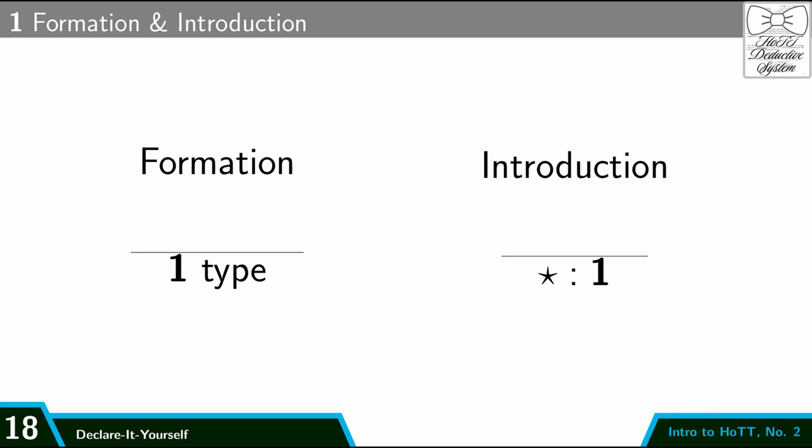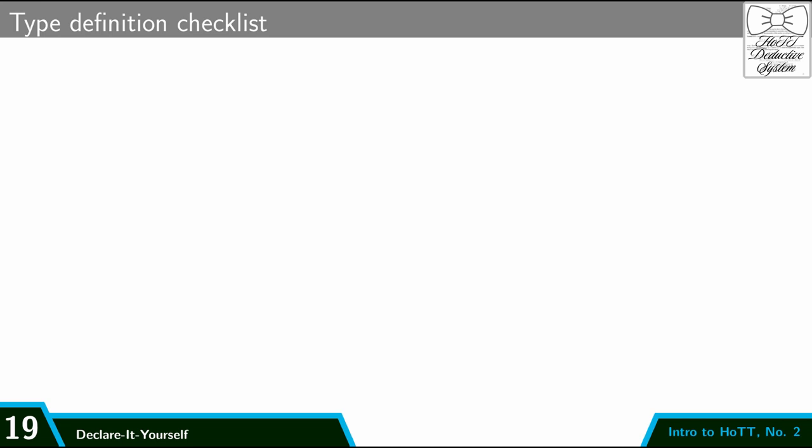Let me use unit as an example. So here are two rules that describe how unit works. This one on the left is called the formation rule. And so the formation rule asserts that unit is a type. Notice that the top of this inference rule is blank. And that's because I don't need any premises. I don't need to assume anything. I always can assert that unit is a type. And similarly, the introduction rule asserts that star is a term of type unit. So these two inference rules together assert the existence of a type unit and a term star of type unit.